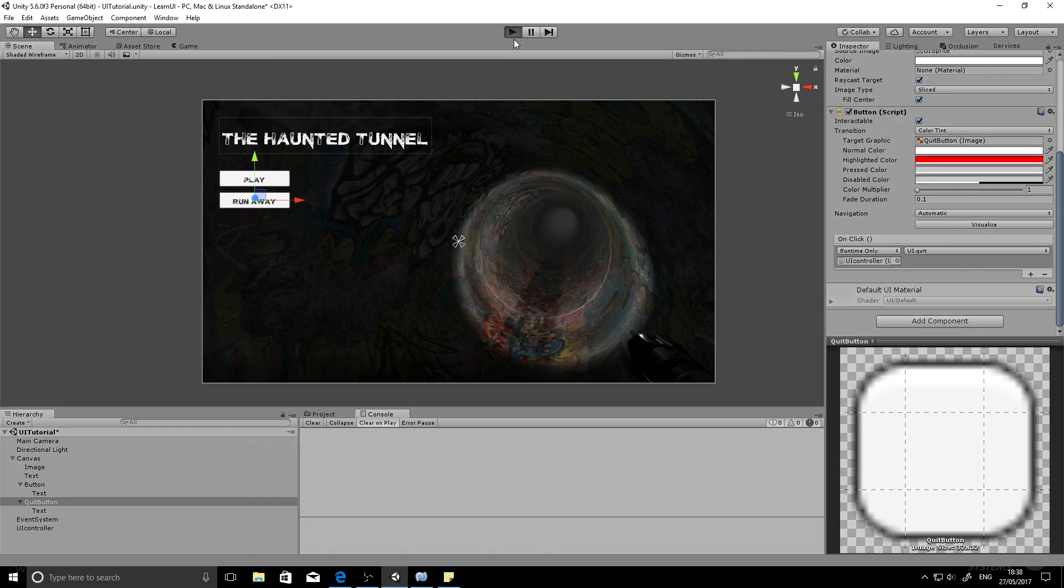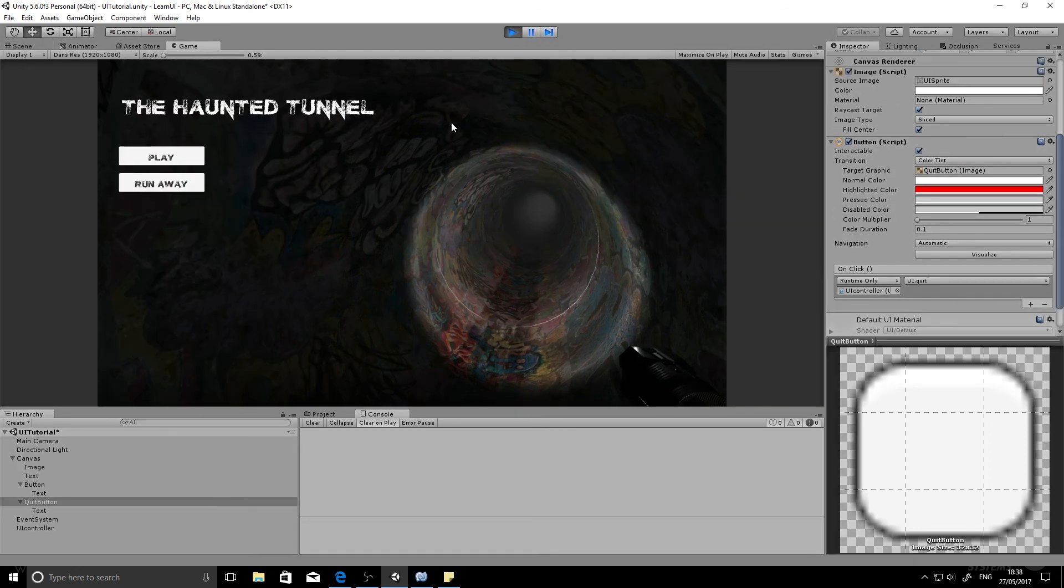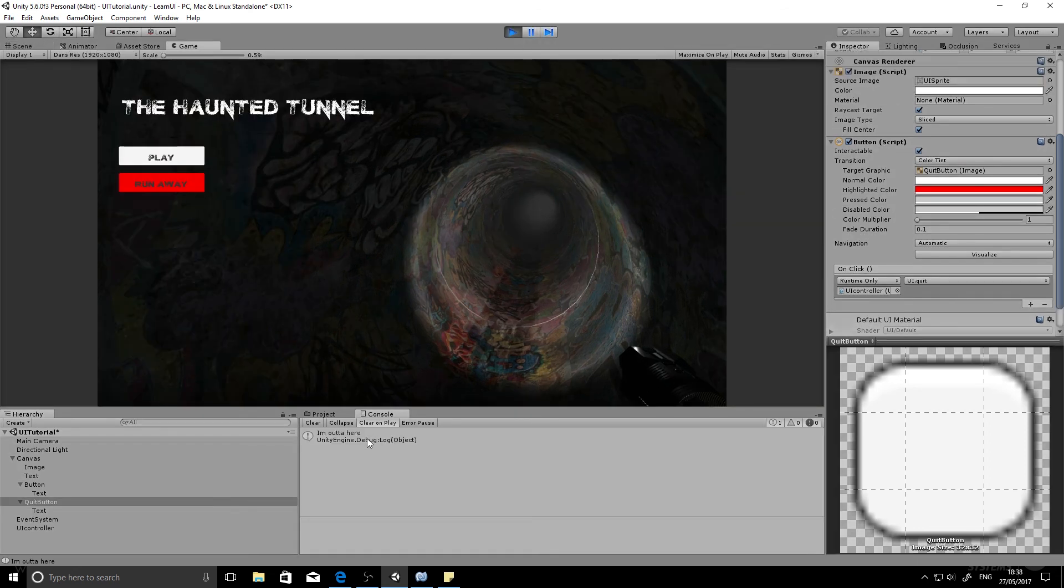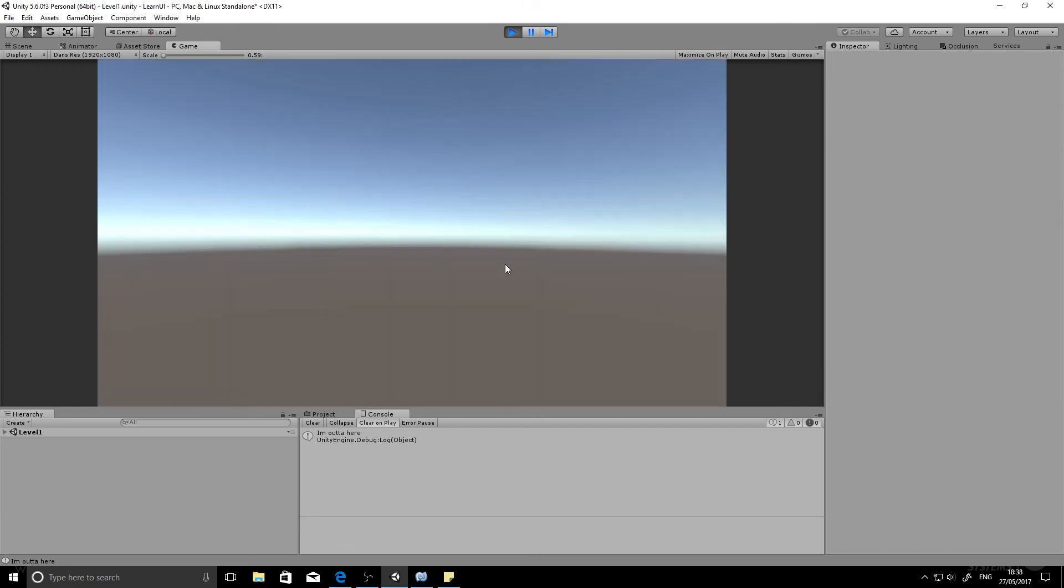So now when we run it, you'll see we click run away and there it goes, I'm out of here. So then we know that function is working and the application will close as normal. And then the play button also still works as well. Boom!